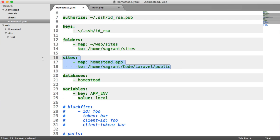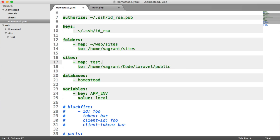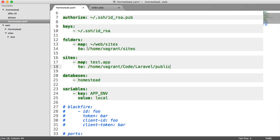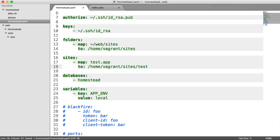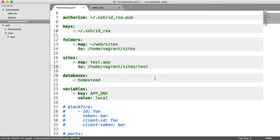Now we come down to this sites section. At the moment, you can see we've got an example one in here, Homestead.app. We're going to call our new project Test.app, and this is going to be the domain that we access through our browser. So we need to map this to a specific directory here. In our case, it's Home Vagrant Sites Test. So this is going to, when we hit test.app, map to this directory.